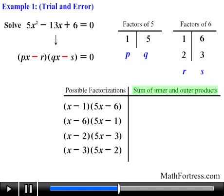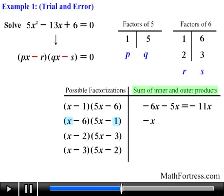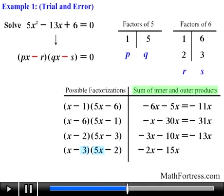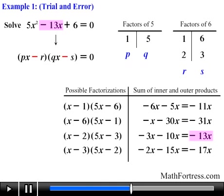The next step is to find the product of the inner and outer terms for each factorization. For the first: outer terms give negative 6x, inner terms give negative 5x, summing to negative 11x. The second gives negative x and negative 30x, summing to negative 31x. The third gives negative 3x and negative 10x, summing to negative 13x. We scan for the match to negative 13x and find it in the third factorization — so this quadratic is factorable over the integers.